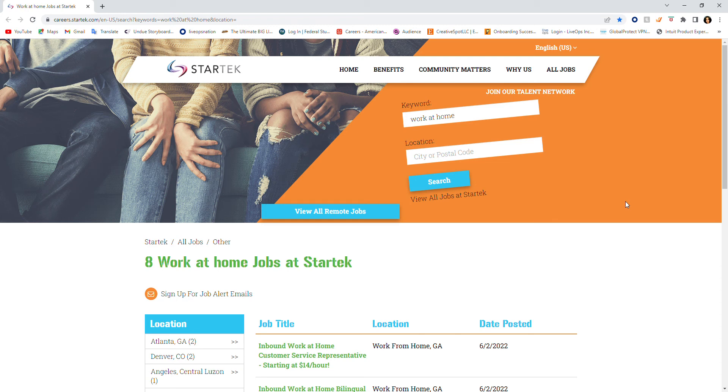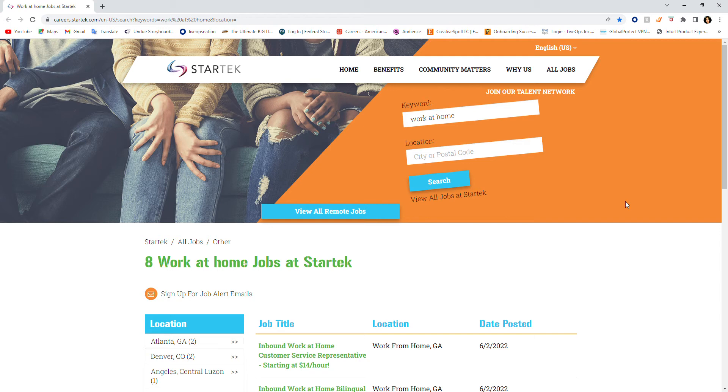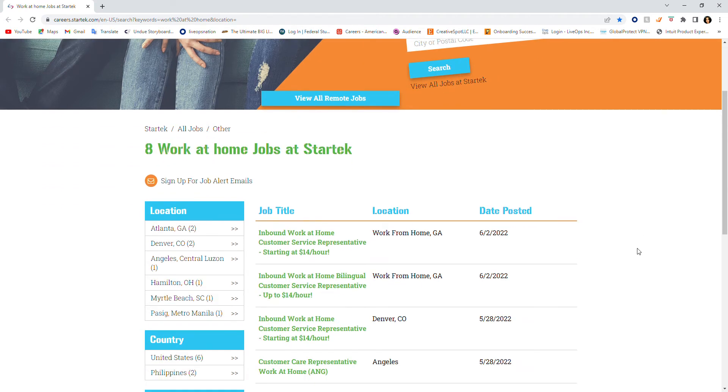Hey, welcome back to my channel. This is Jocelyn coming back to you with another work-at-home opportunity. Let's talk about it. The name of the company is StarTech. They are a work-at-home company and they hire remotely.